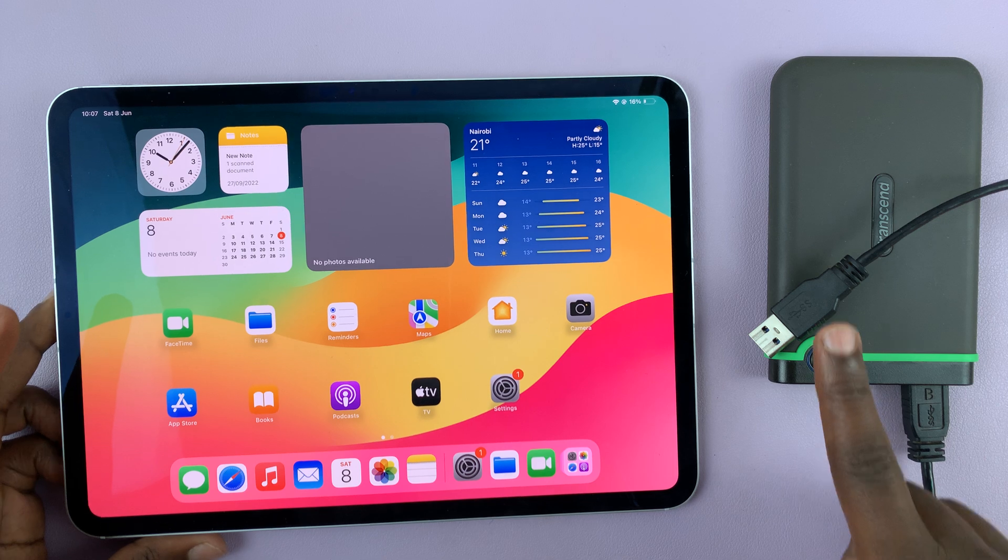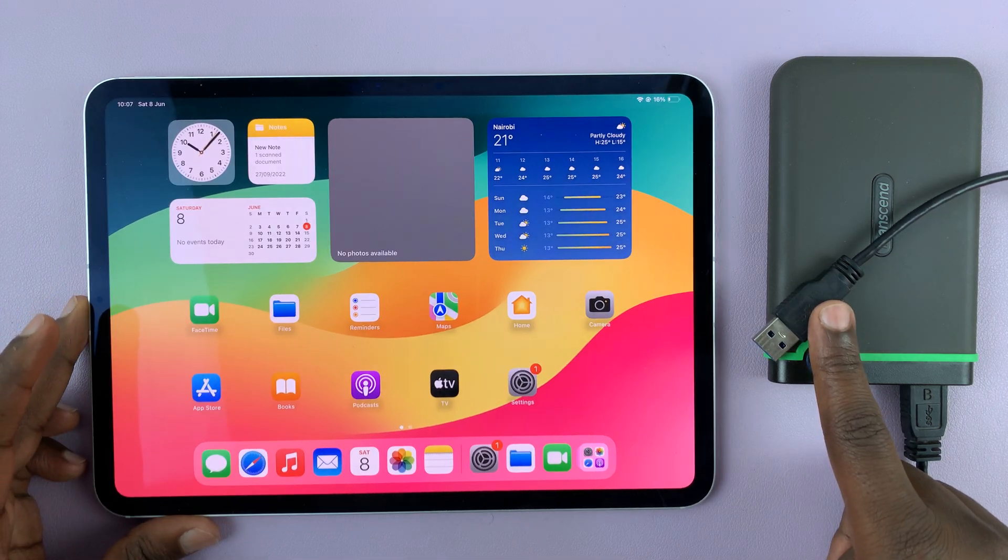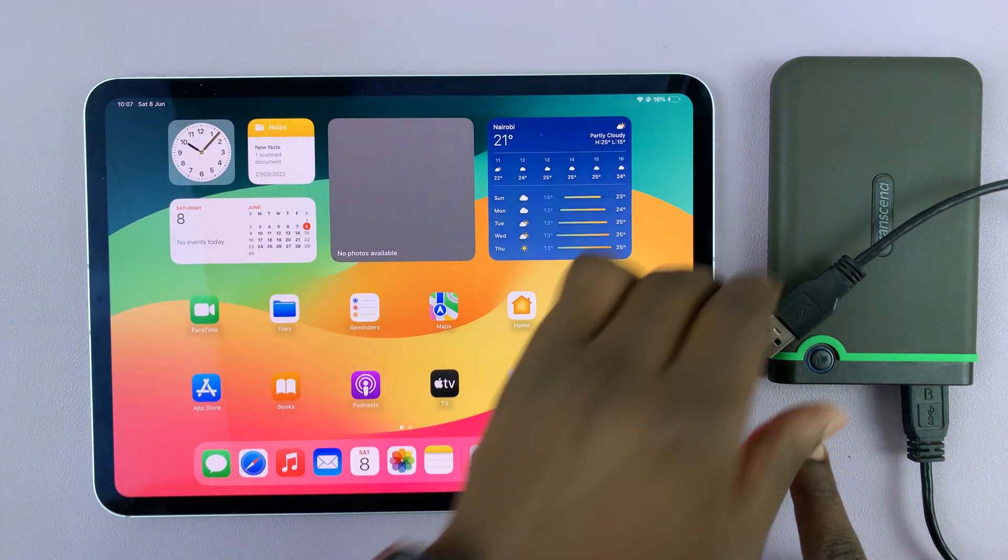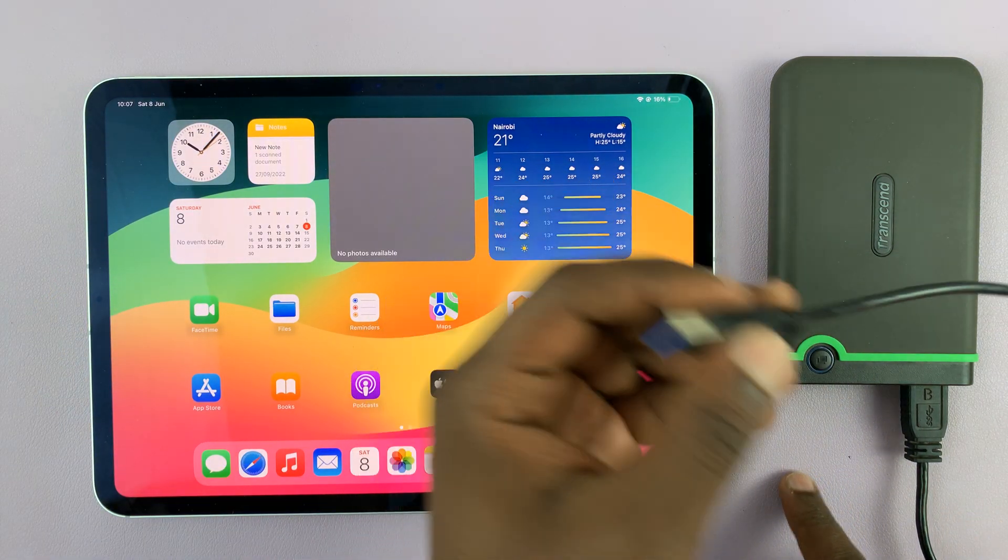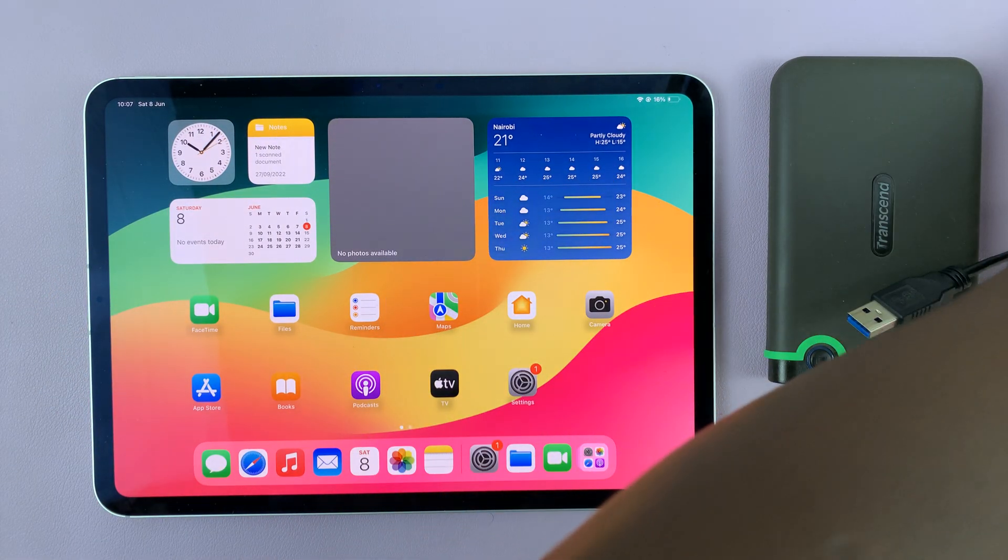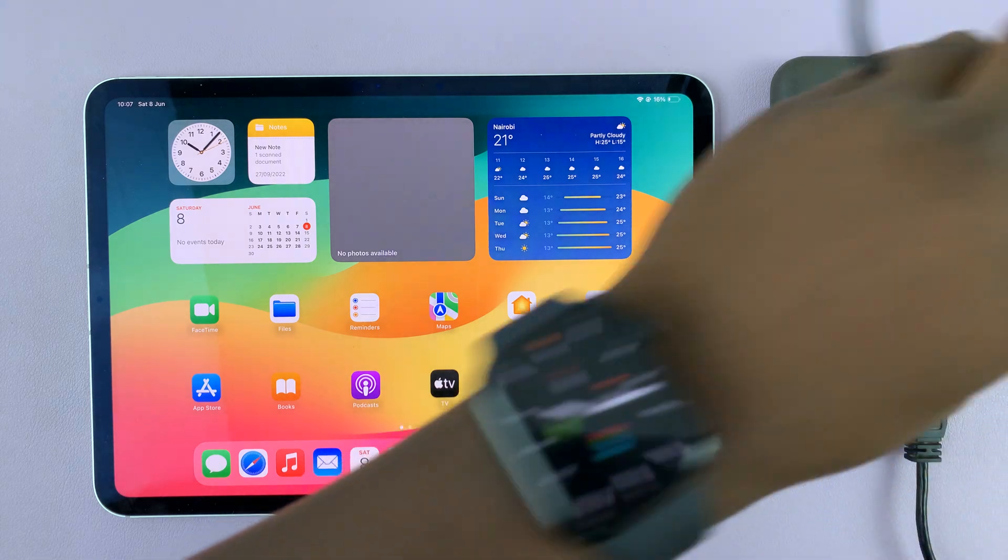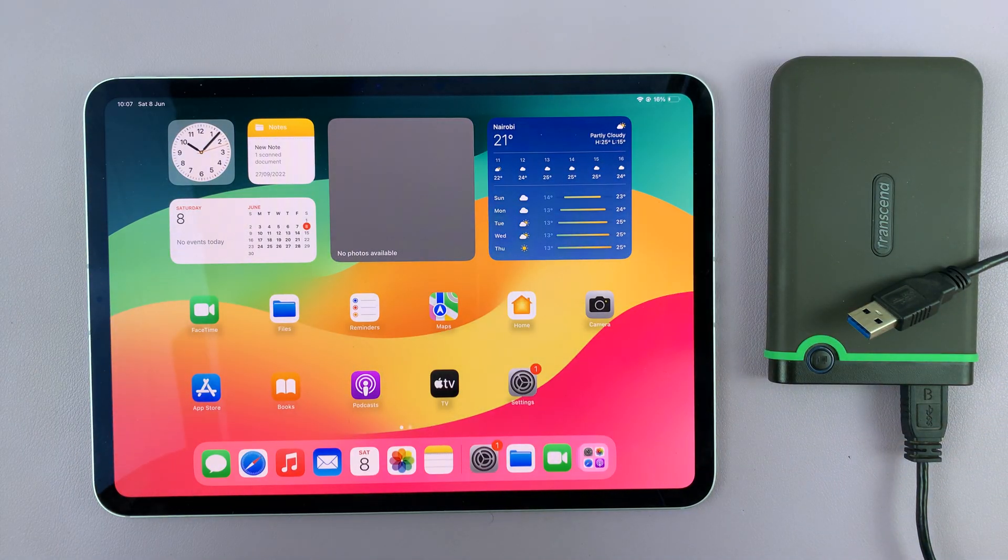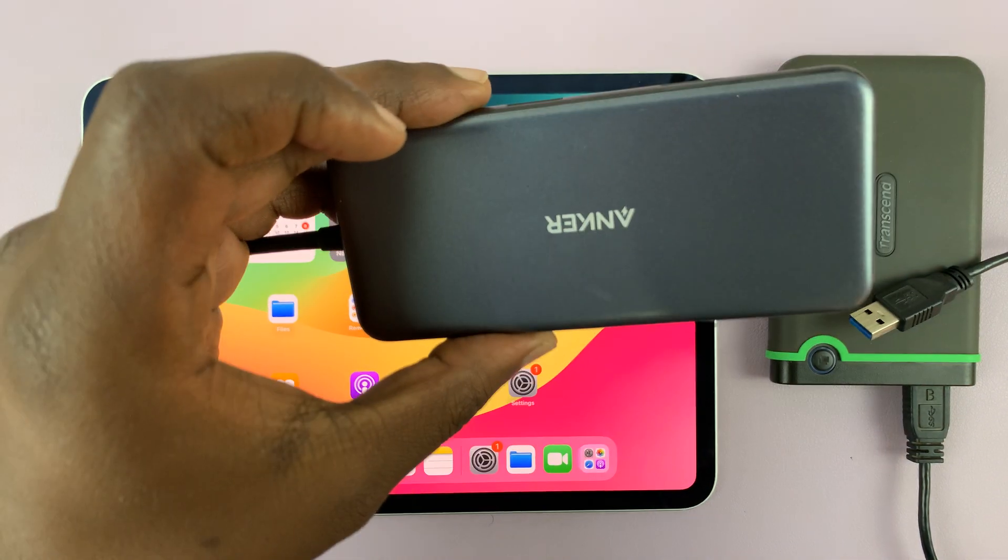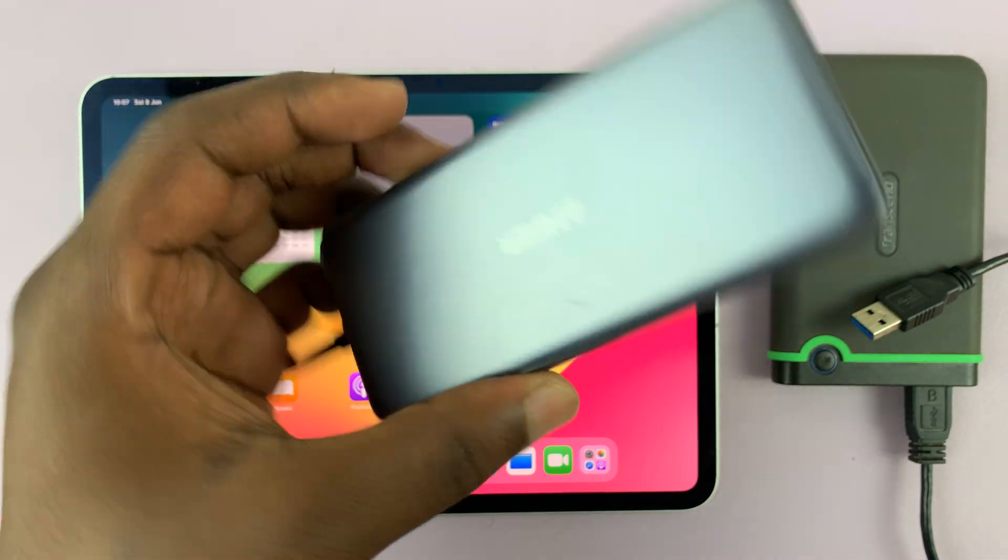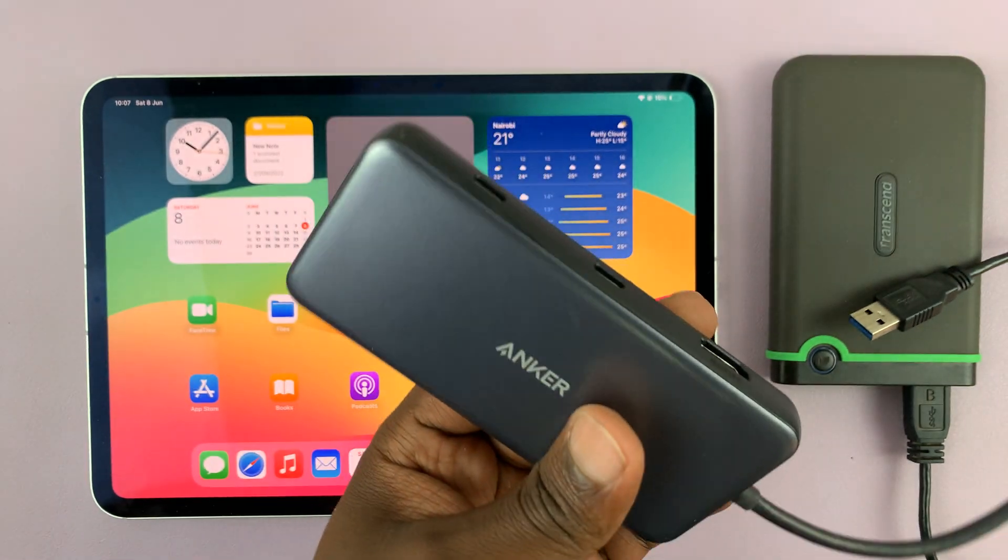But if you have one of these older hard disks with a full-size Type-A connector, then you might need an adapter. There are plenty of adapters you can use. Personally, I like to use this Anker adapter for everything I do.